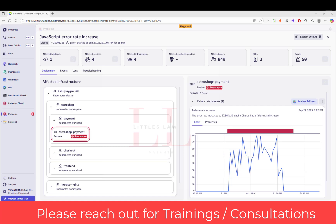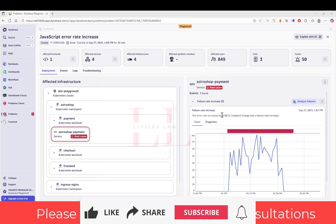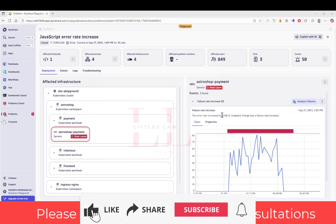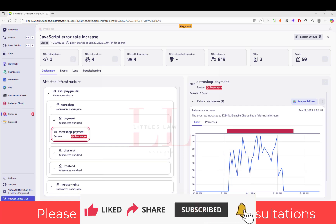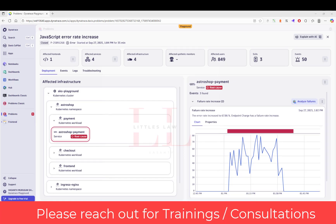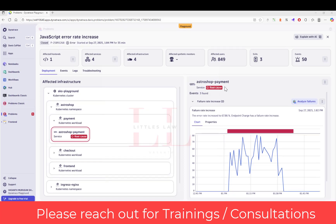The chart clearly shows we went from near-zero error to 67.86% almost instantly. In my experience, this pattern indicates an application logic error with specific inputs, database connectivity issues, or third-party service integration problems. We can dig into the logs to confirm which one it is. In the interview, I'll explain my log analysis strategy.